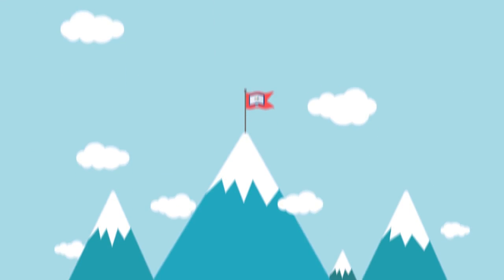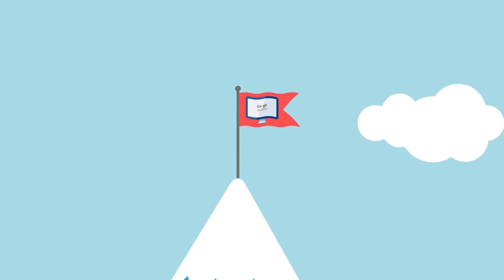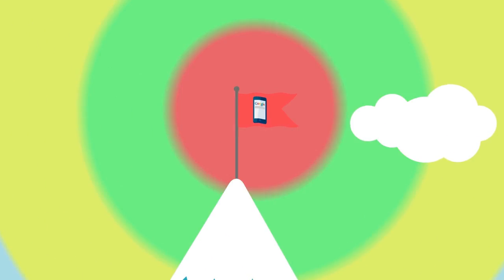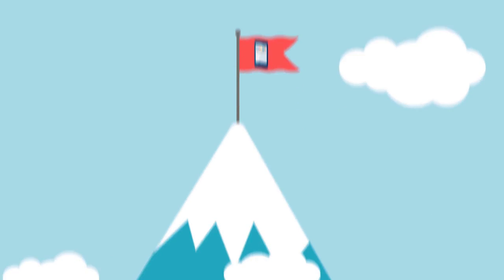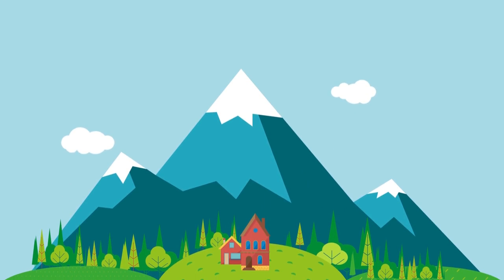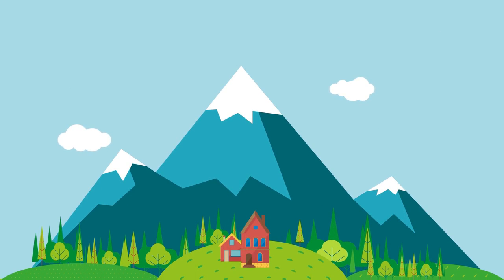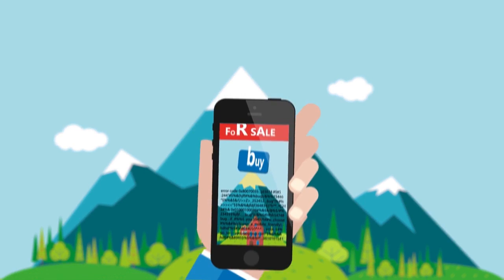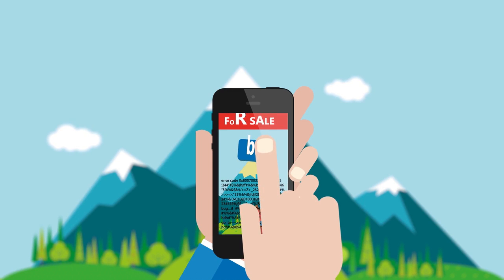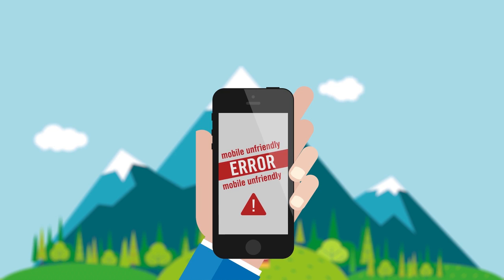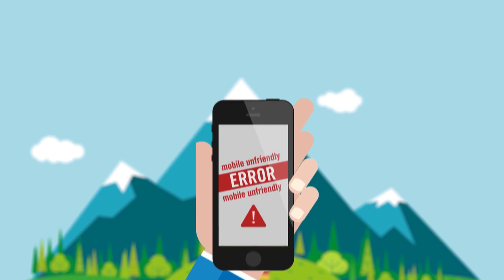Desktop searches will soon be overtaken by mobile searches but most businesses still optimize their websites just for desktops rather than making them mobile-friendly. Going mobile is no longer an option for succeeding in business. It's a must.